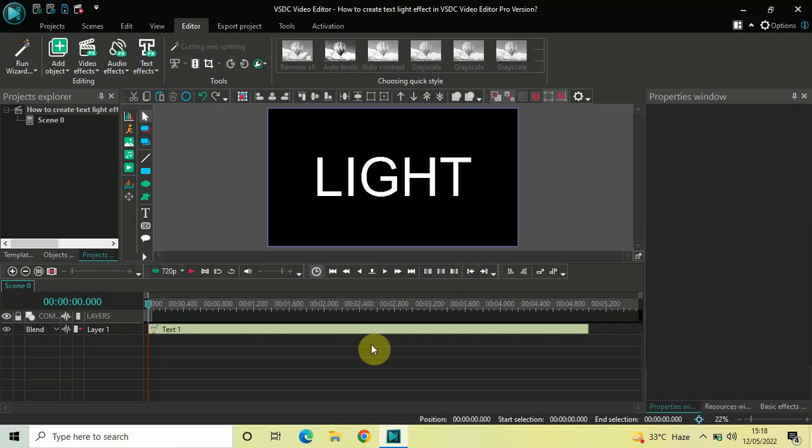Hey guys, welcome back to Next Gen Blocker. In this video I want to show you how you can create a text light effect in VSTC Video Editor Pro version. It's actually super easy to create a text light effect in VSTC Pro, so without further delay let's get started and see how you can do this.